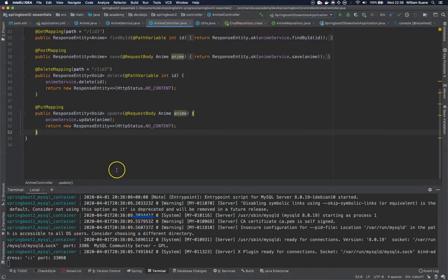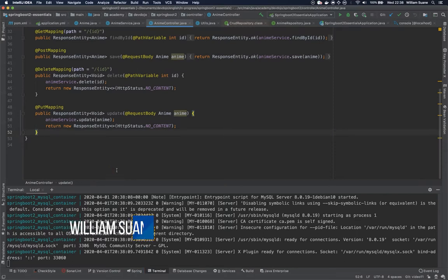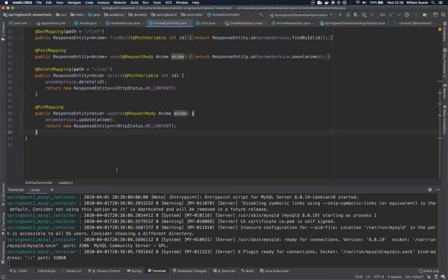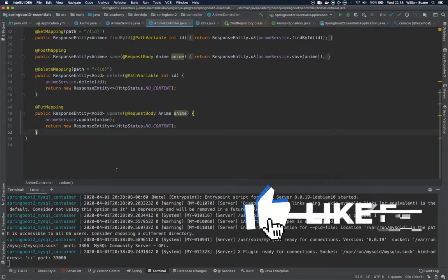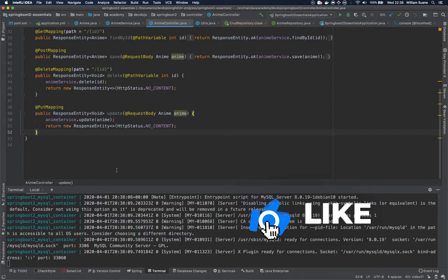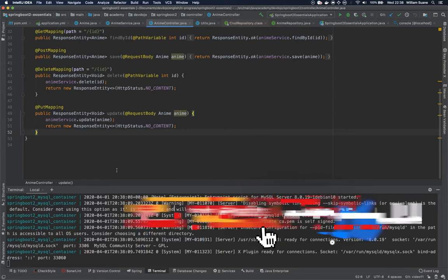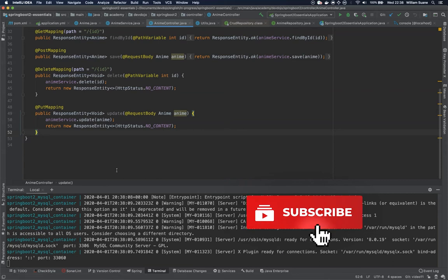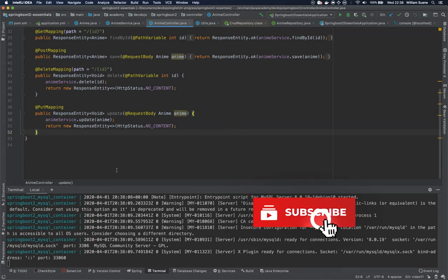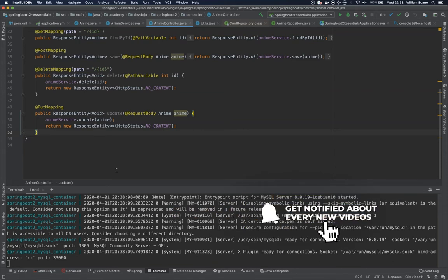Hi everyone, welcome back to Spring Boot Essentials by Devdojo. In this video we are going to see how to work first with the findByName that we created inside our anime repository and second how to work with query params.